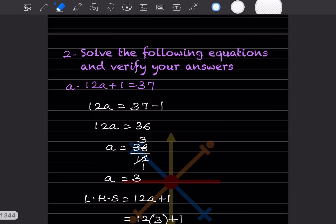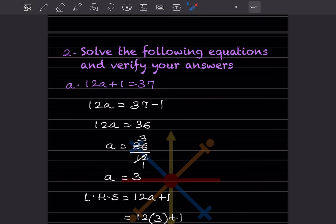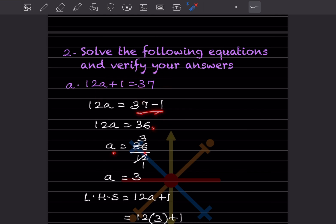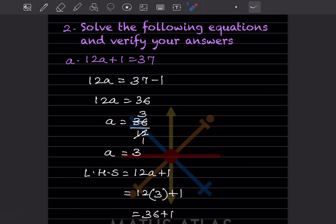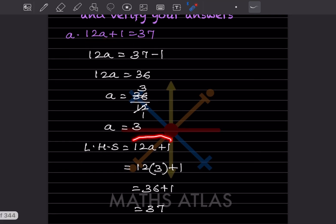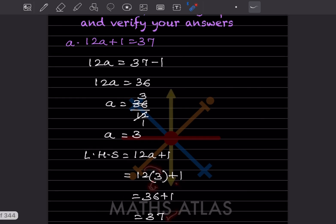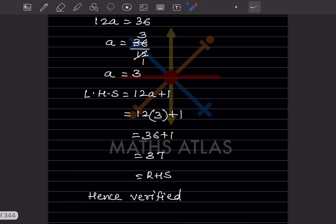Now we solve and verify answers. First: 12a + 1 = 37. The +1 moves to the right-hand side and becomes −1, giving 12a = 36, so a = 3. To verify, substitute a = 3 into the LHS: 12 × 3 + 1 = 36 + 1 = 37, which equals the RHS. Hence verified.